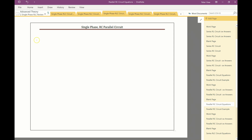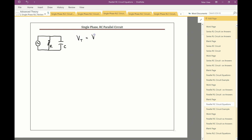This is very similar to the RL parallel circuit. We have an AC source with a resistor and a capacitor in parallel. The voltage is the same all the way through — that rule does not change. In parallel, the voltage will always be the same. So the total voltage equals the voltage across the resistor and the voltage across the capacitor. That's the same as with the parallel RL circuit.